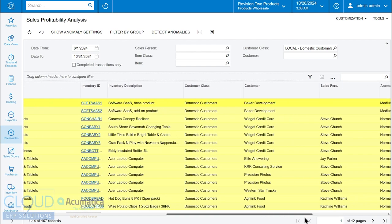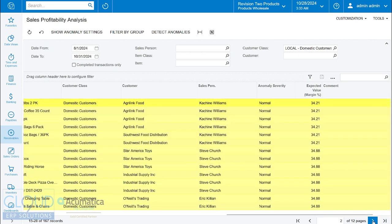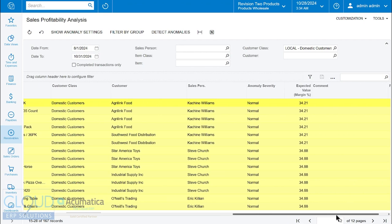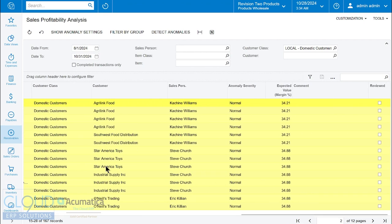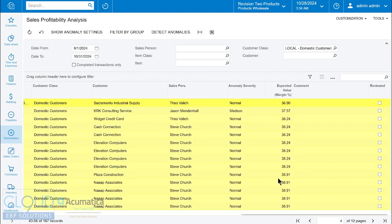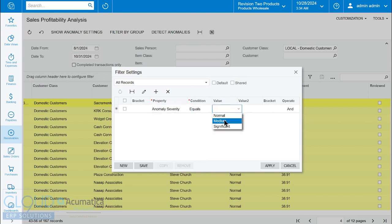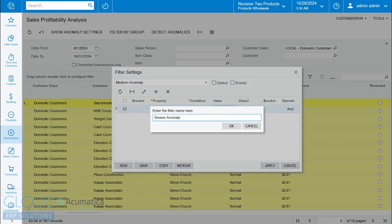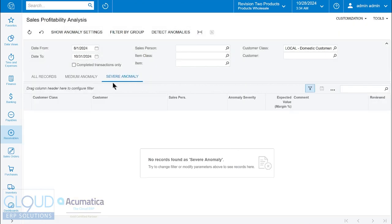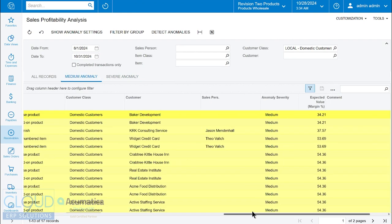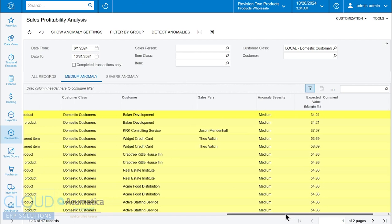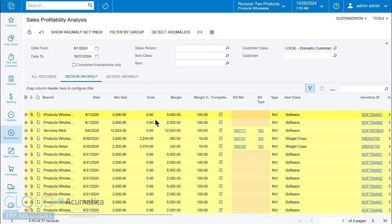If we scroll over to the right, you'll see this margin percentage, but you also see it changing. It's changing based on the different customer and what it expects the margin to be. These two customers are generally getting the same margin, probably because they're getting sold the same stuff and there's no special pricing. But Star America Toys has a different margin. We'll create a filter here and say medium, and then we'll copy this and say severe. We have two of them. We didn't think we had severe, but let's click on medium.